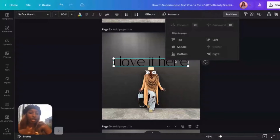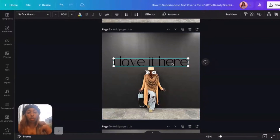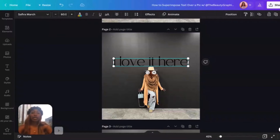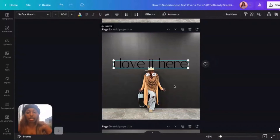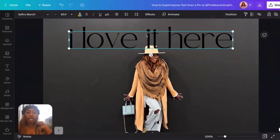Now the way we want to superimpose this is I want my hat to slightly overlap my text. So we're going to bring the text down just a bit to gauge how much of the hat we want to cover it.